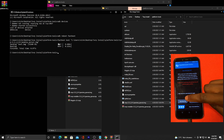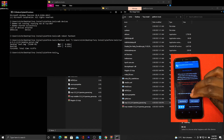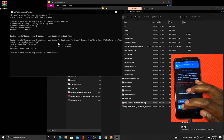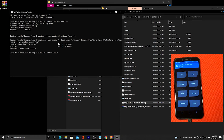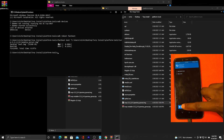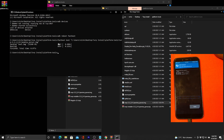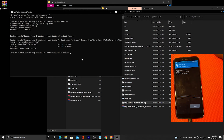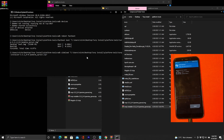Once the phone reboots successfully into TWRP recovery, swipe to allow modifications. Then go to Advanced > ADB Sideload and swipe to start sideload. Back on the command prompt, type "adb sideload" followed by a space, then drag in the TWRP zip file and press Enter.